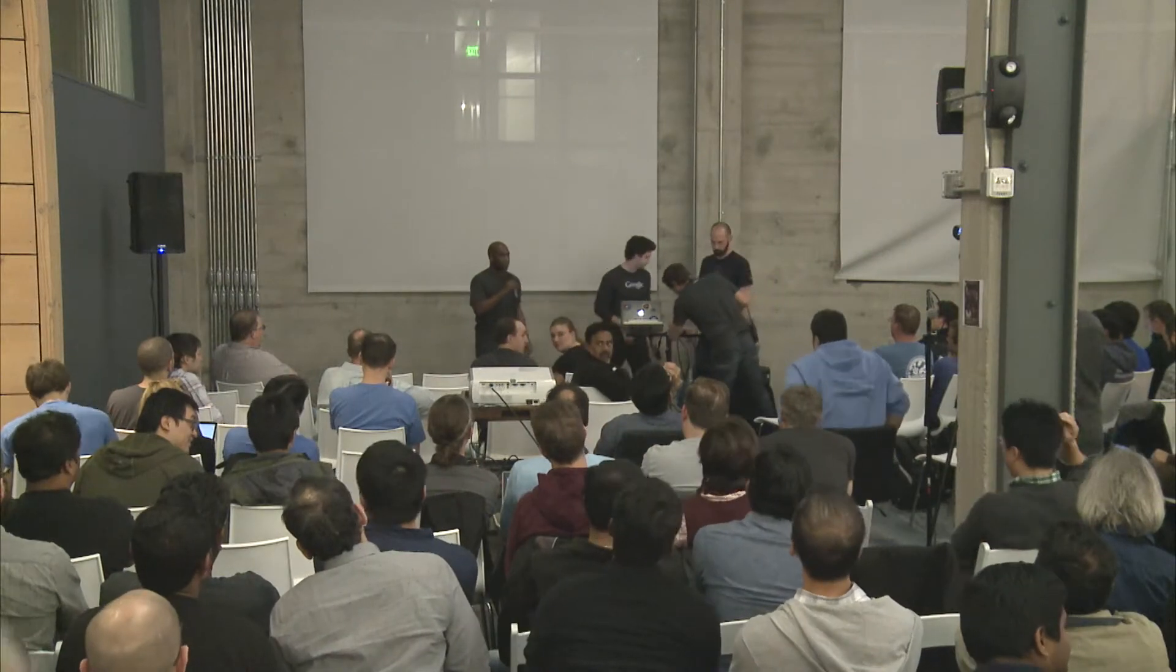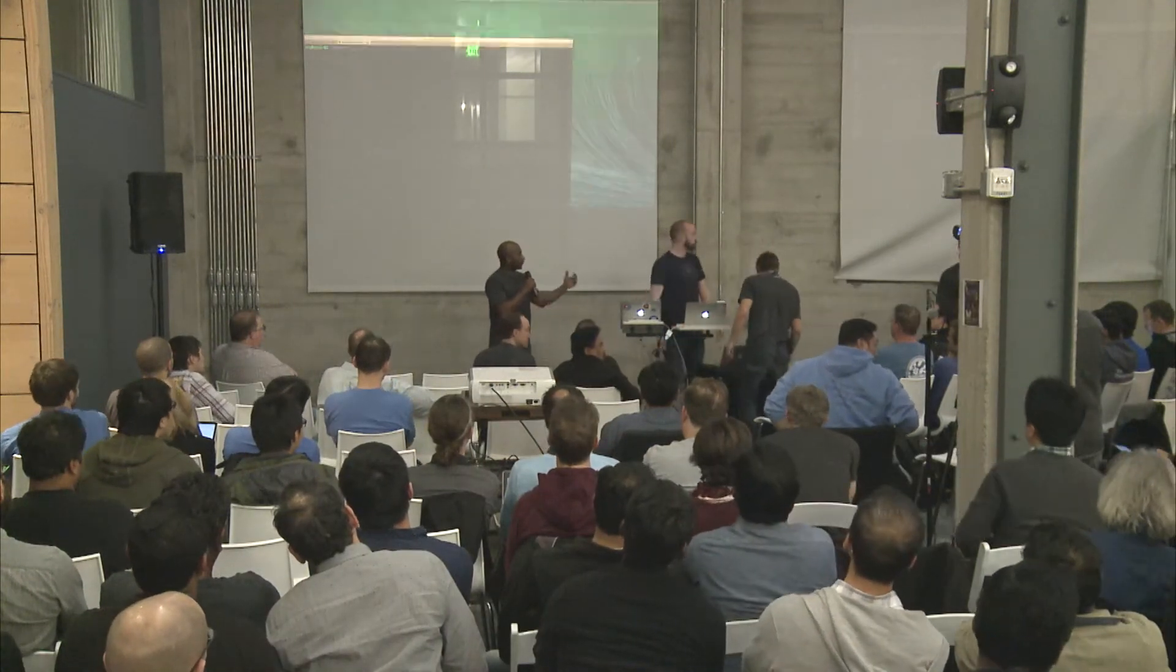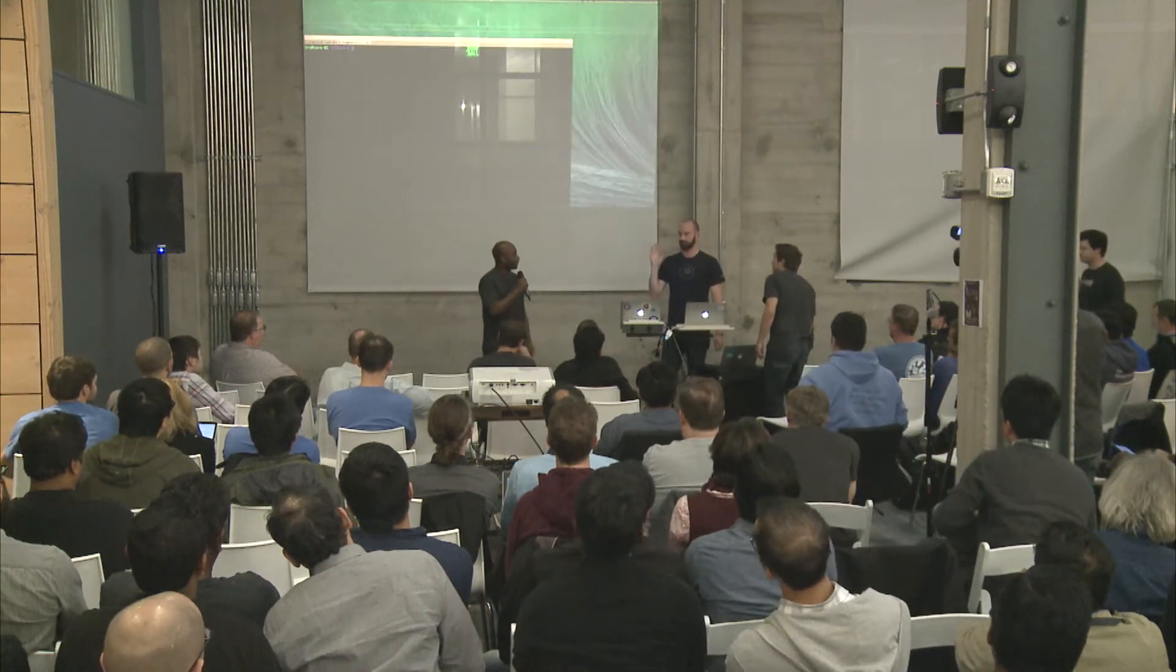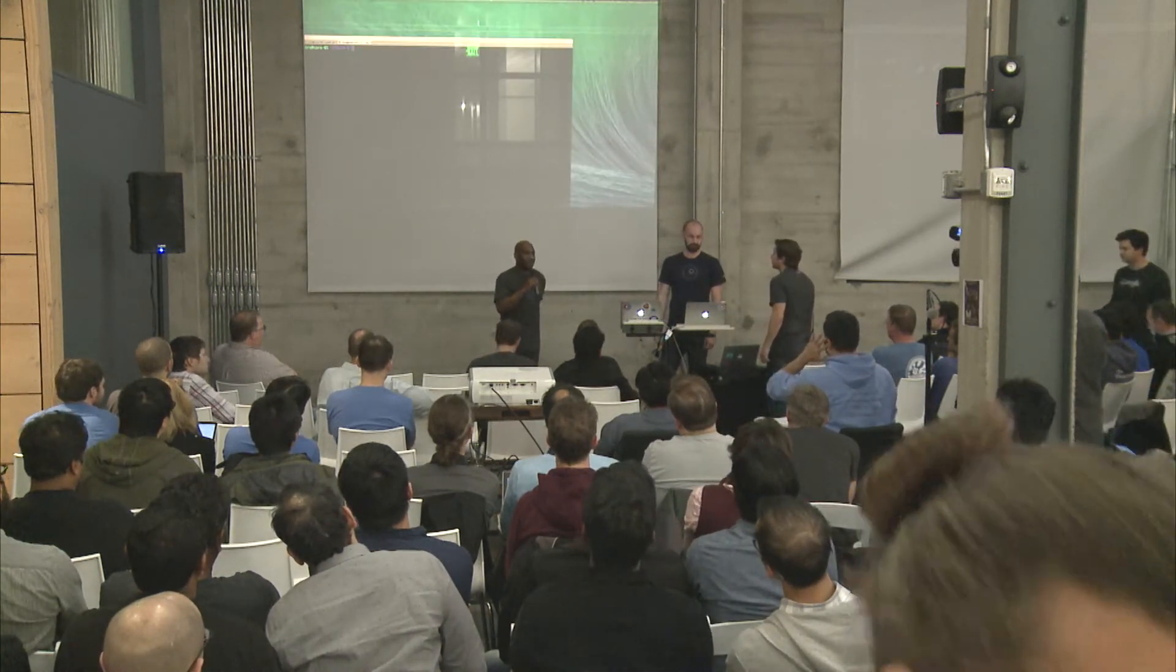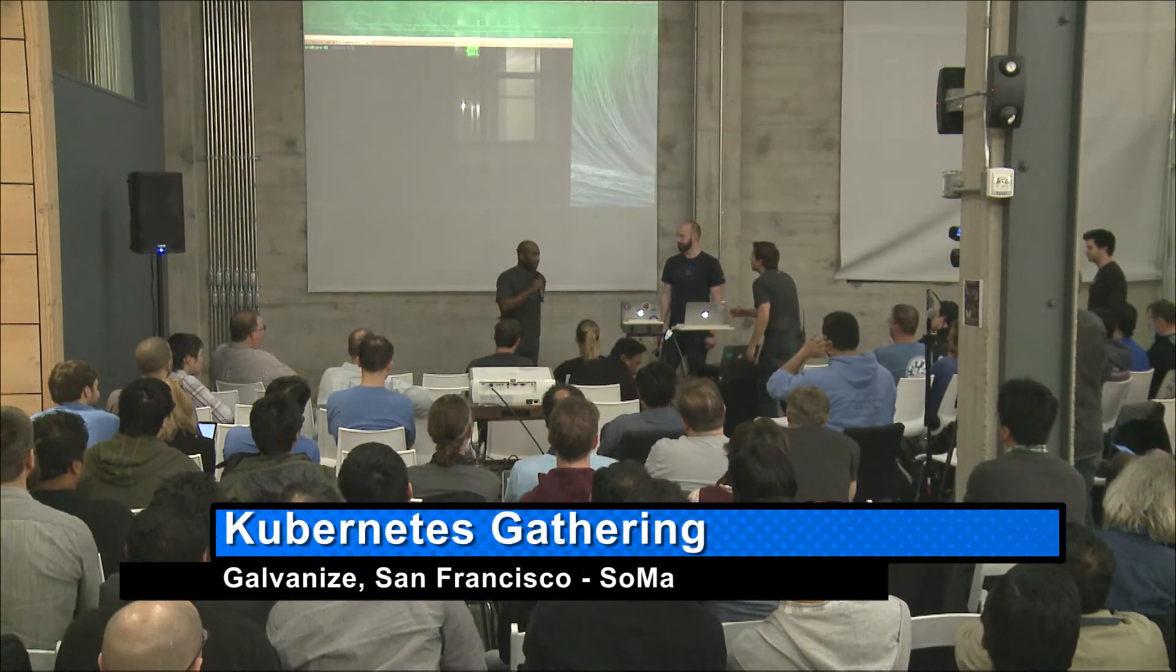Next presentation, I'm Kelsey Hightower, again from CoreOS, and this is an engineer formerly known as Walden. He doesn't like us to use his government name, I'm not sure why.